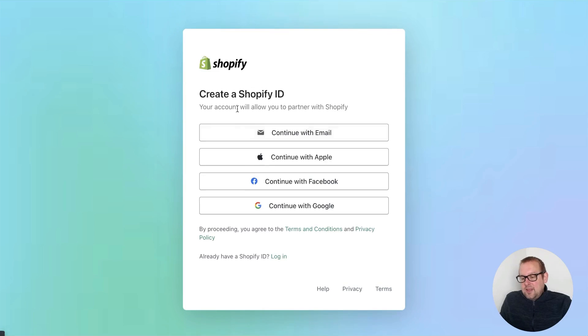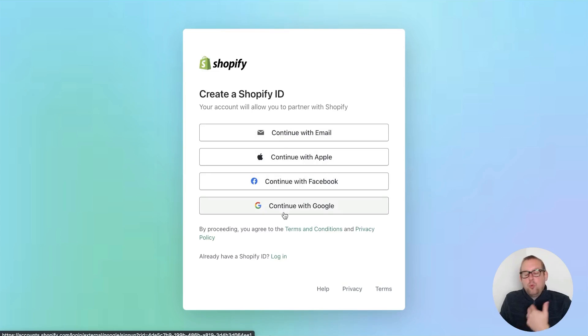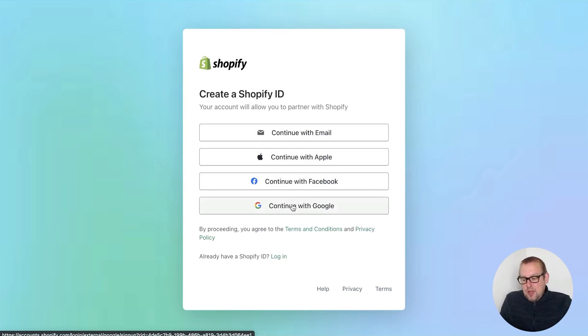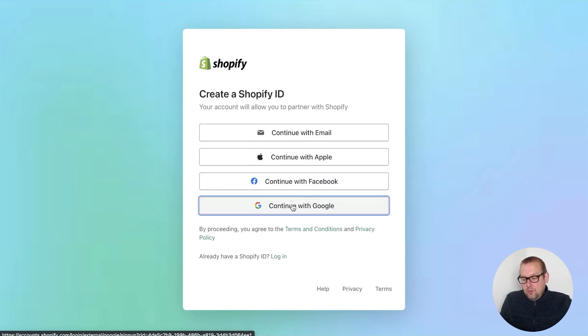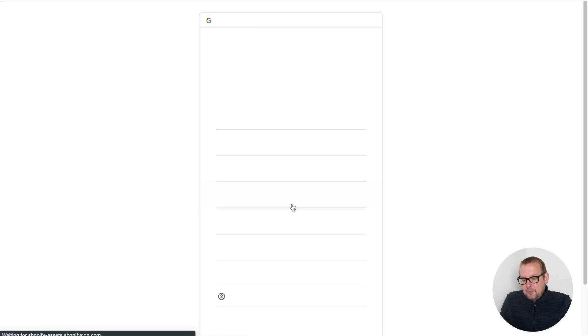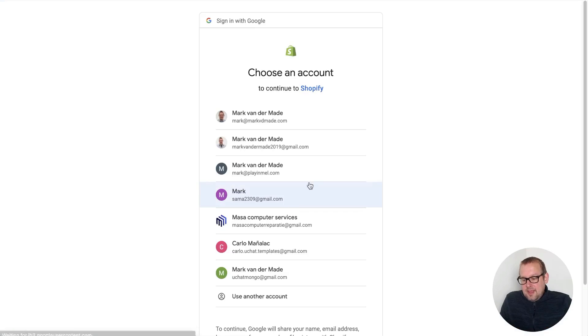From here we can sign up with email or with Google, Apple, whatever you like. I will just go with continue with Google, then I will just grab any of my credentials.